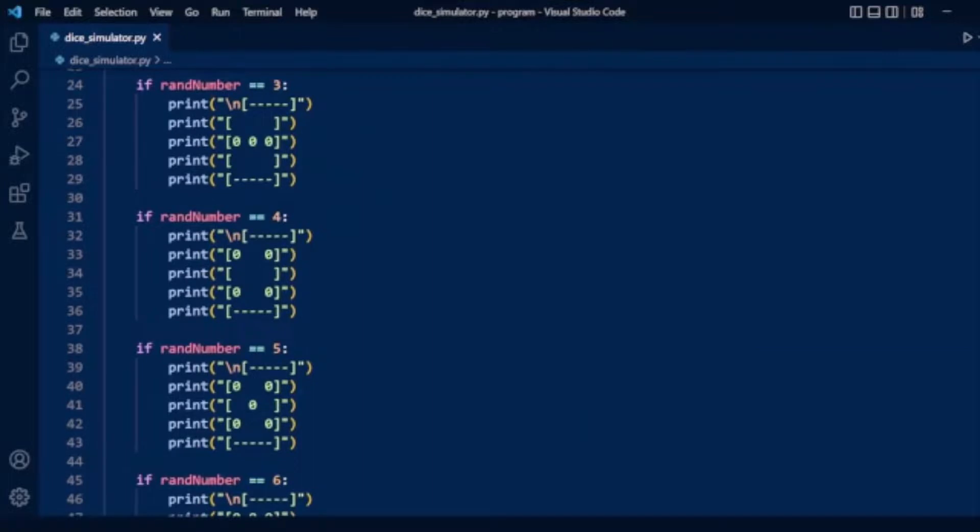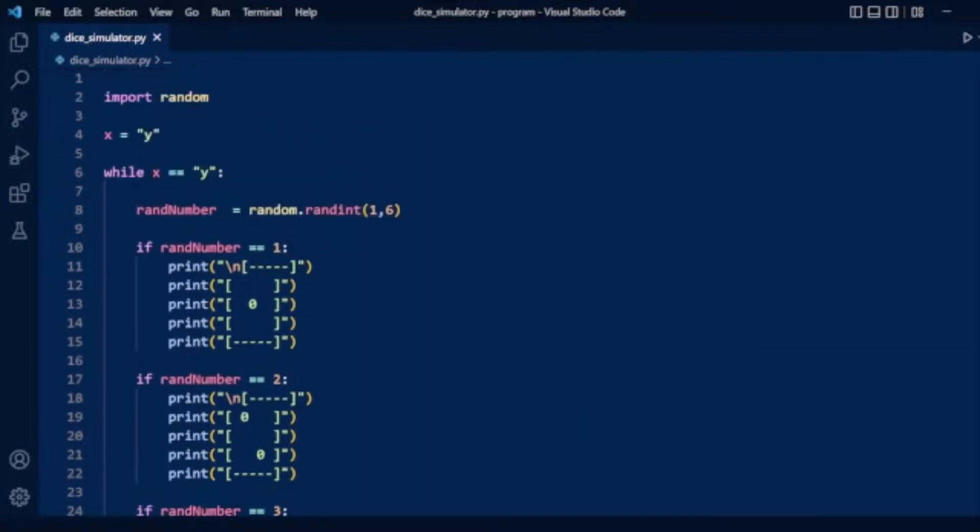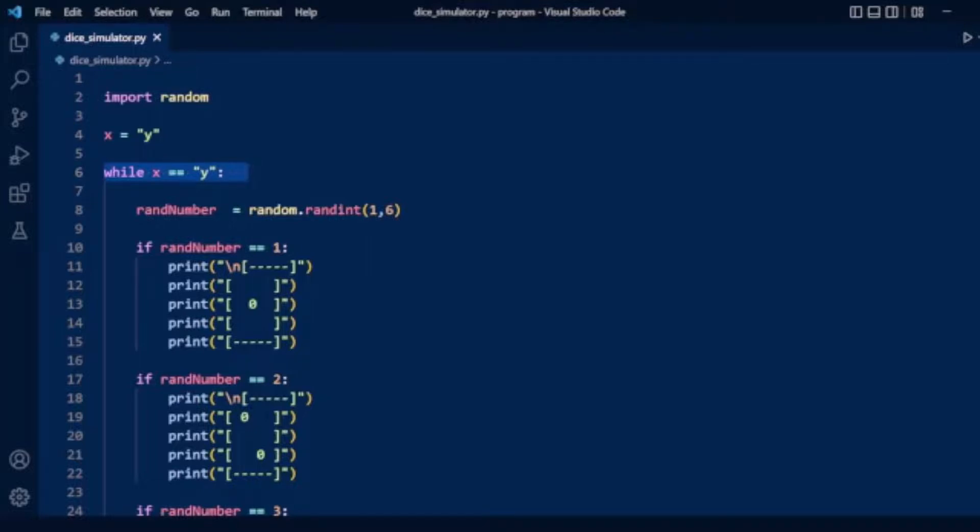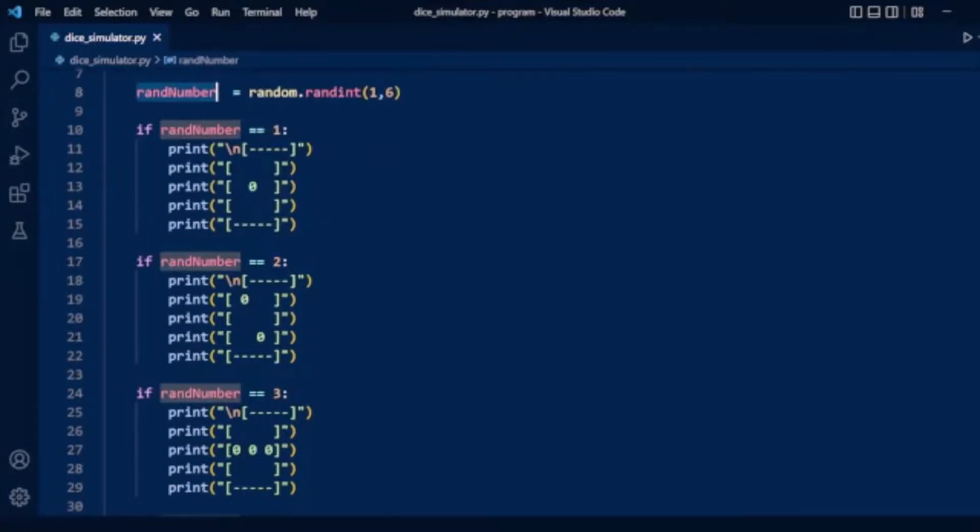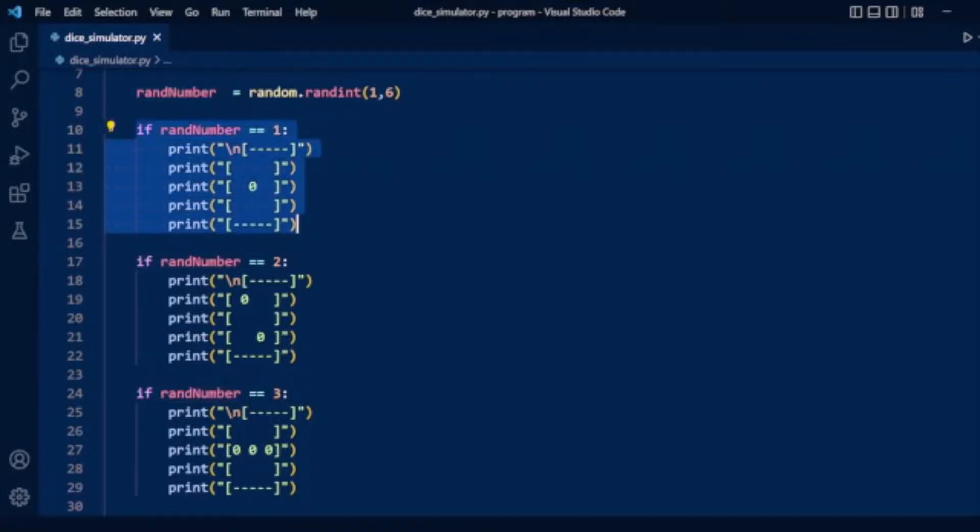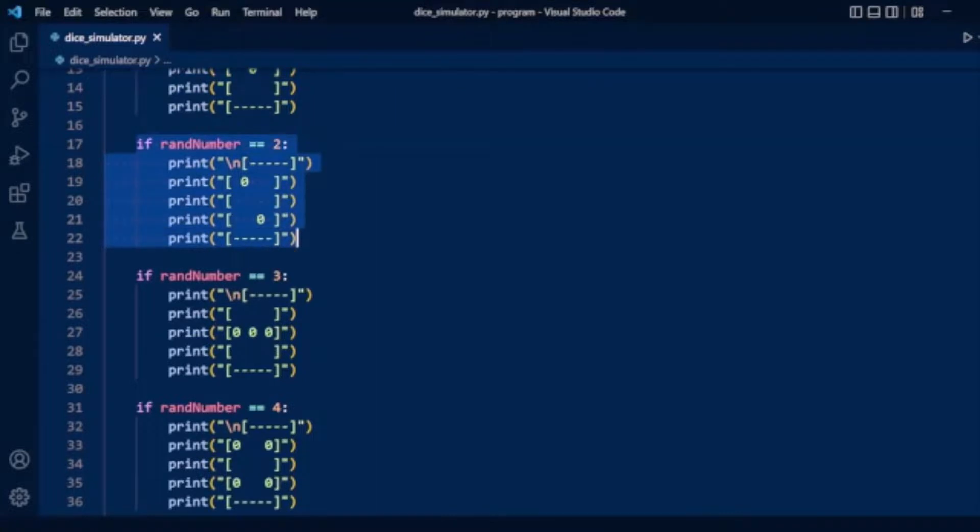Let's review the entire program. We import the random module, assign y to x, and create a while loop that runs when x equals y. We generate a random number from 1 to 6 and check conditions for each dice face value.